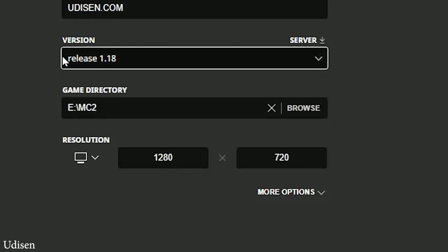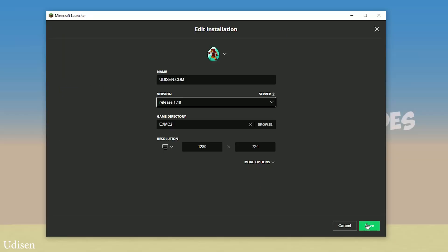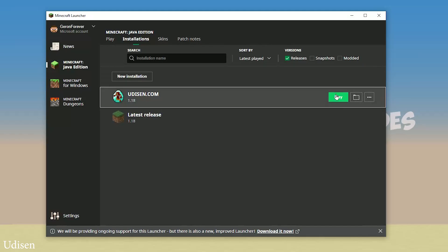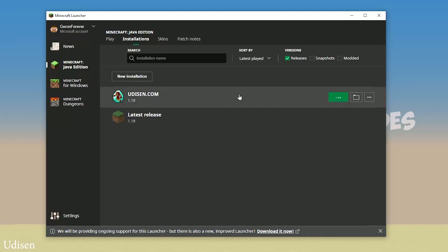Today, as an example, we work with Minecraft 1.18, so 1.18. After that, press the save button and press the play button.